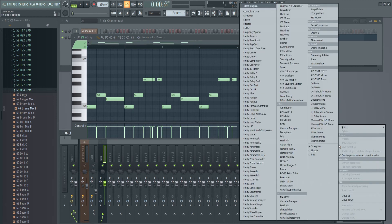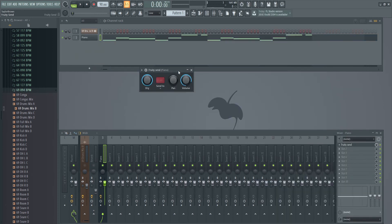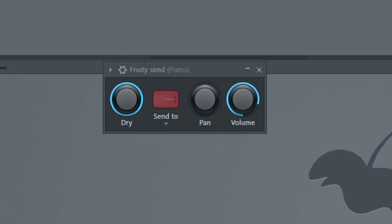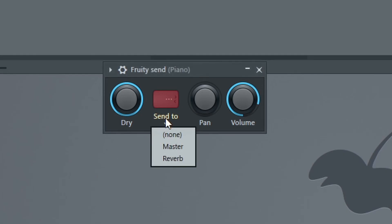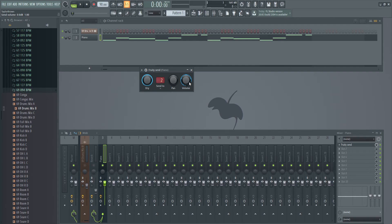Piano, slot one, Fruity Send. I route the piano over to the reverb track as well. Now it'll be in this list — Reverb. The piano is going to the reverb now too. I can tweak the volume after the fact.